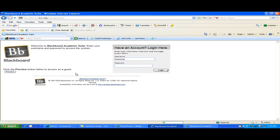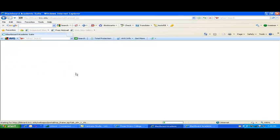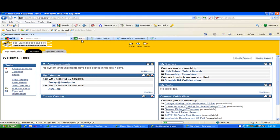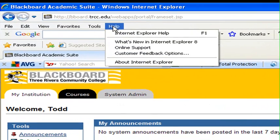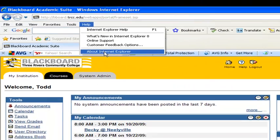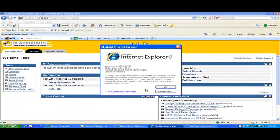First you log in to Blackboard. You'll know if you're on version 8 of Internet Explorer by locating your help menu and going to about Internet Explorer. It will tell you you're on Internet Explorer version 8.